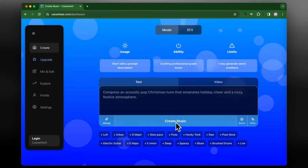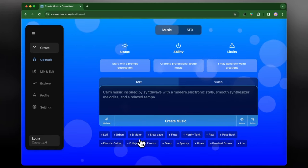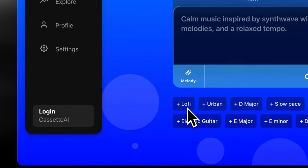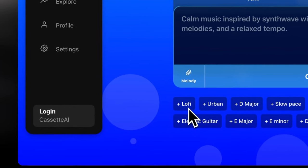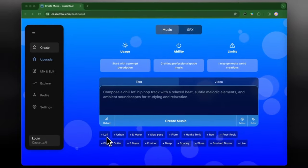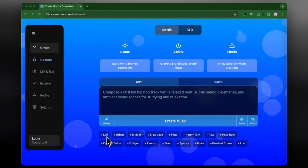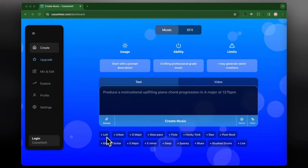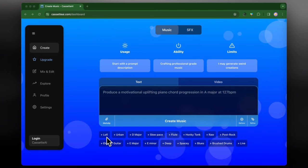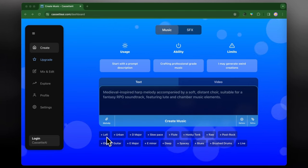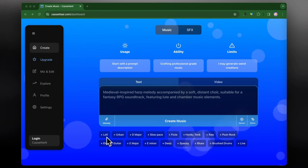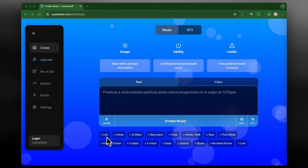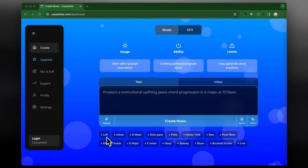And at the bottom they also give us some tags, so we can look at things like lo-fi, urban, D major, slow pace. So depending on these different keywords that we're trying to put into the prompt, it'll determine what type of music will come out in the end. So again you can just see that they keep giving us different examples of what we could use if we were trying to make something like this, such as piano chord progressions, an EDM track, whatever it is that we're trying to create.